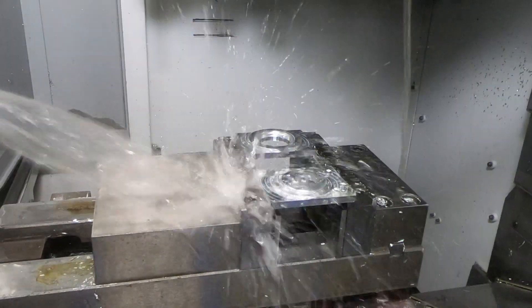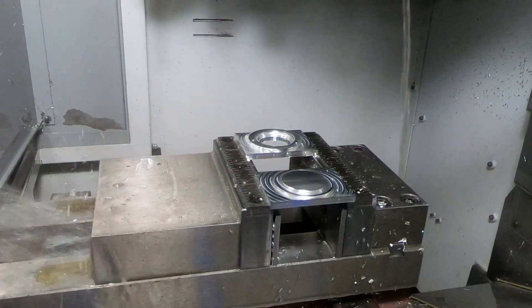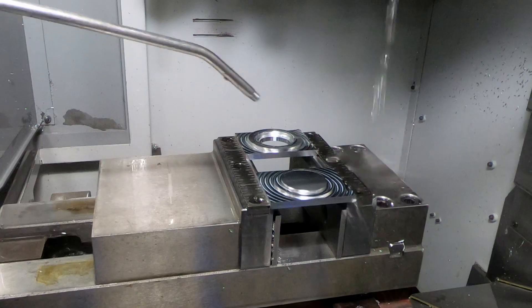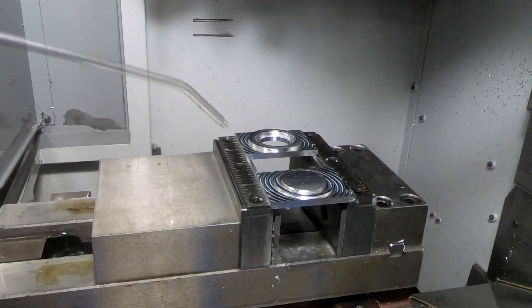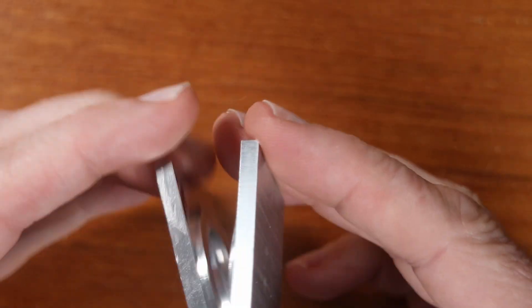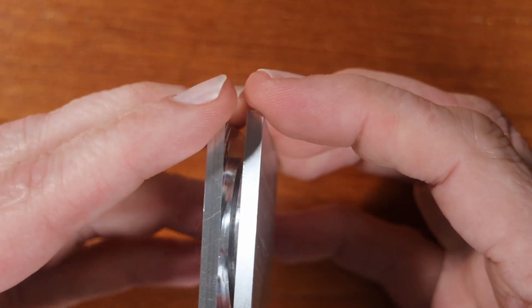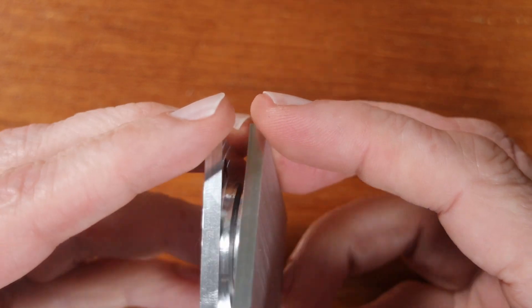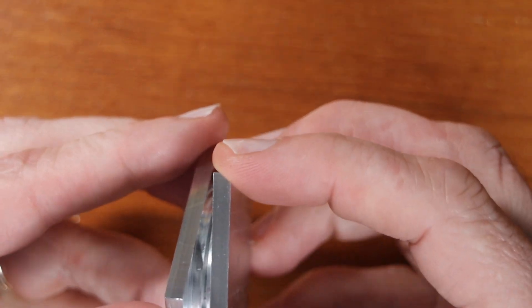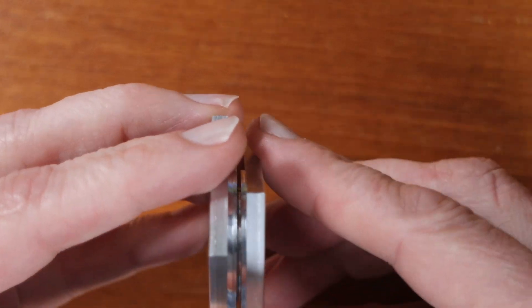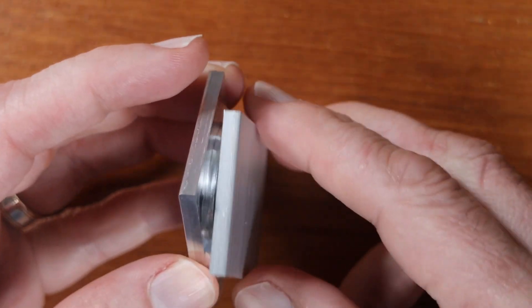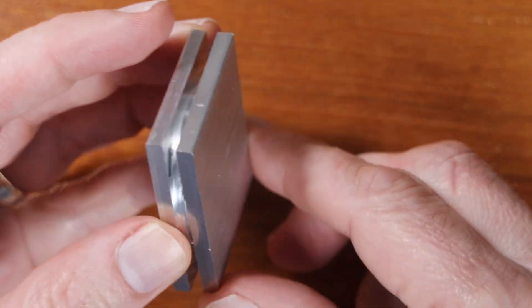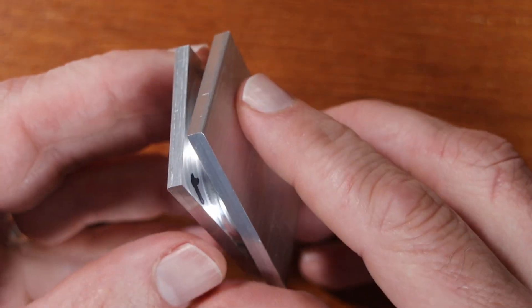And then when I'm all done, I use the washdown hose to wash most of the chips away before using air to clear the coolant off just the part before I take the part out of the vise. And so let's see how it fits. And it fits! That's pretty cool.